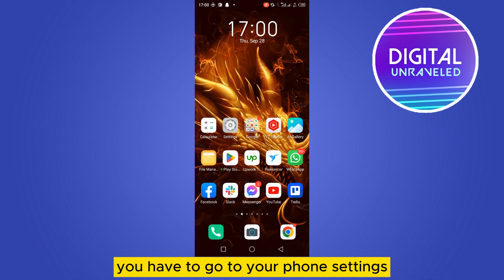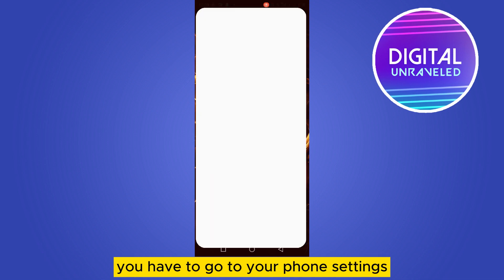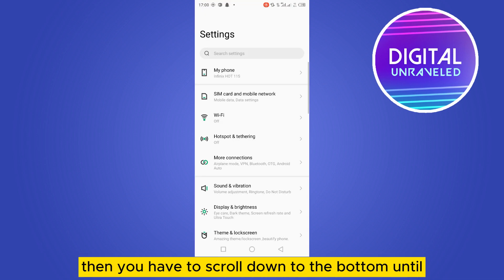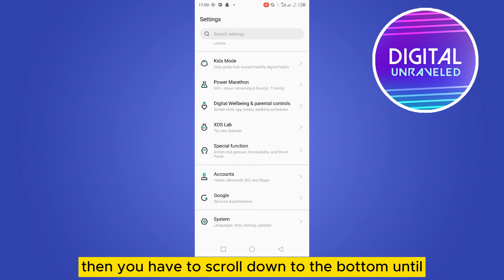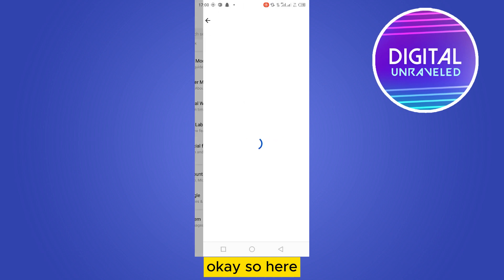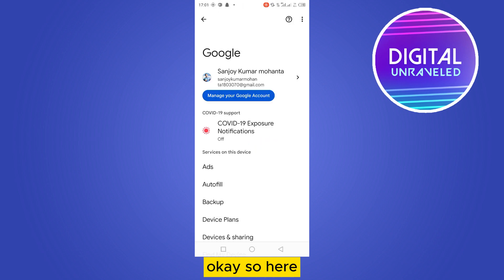This type of interface will be available. Then you have to scroll down to the bottom until you find the option Google. Here it is, tap on the Google.